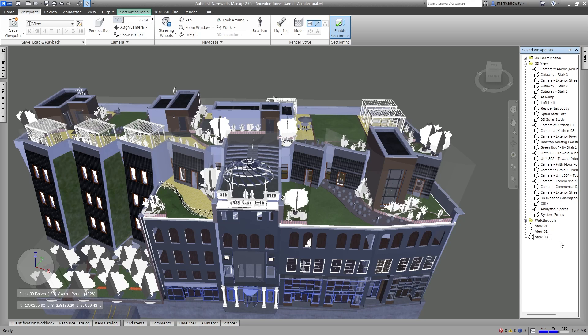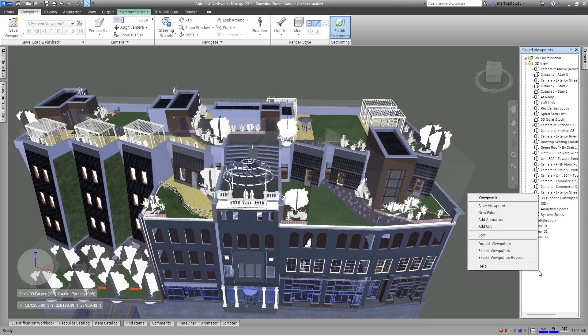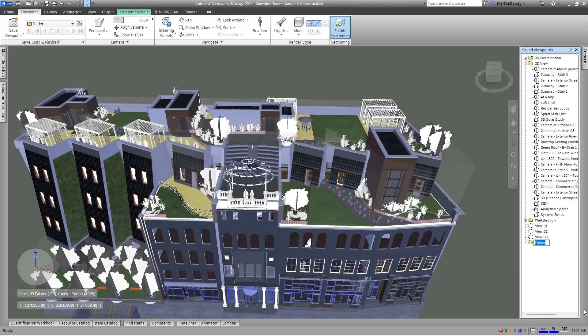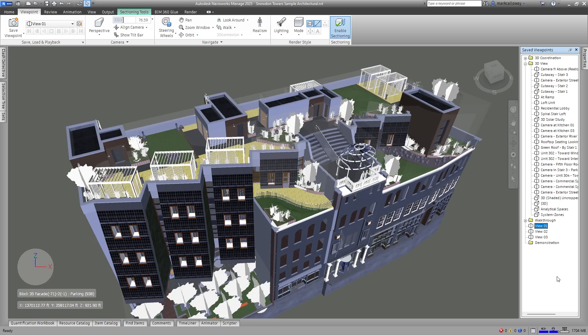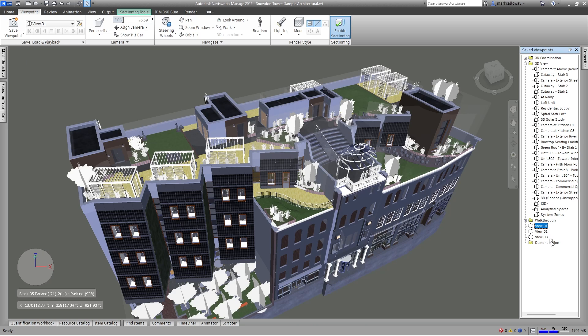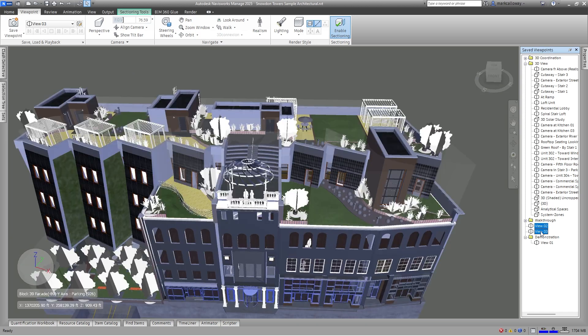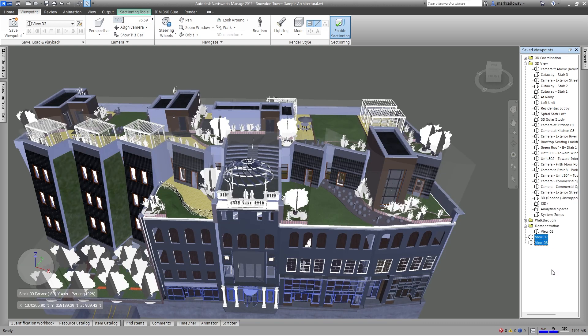Sometimes you can build up a lot of viewpoints and you'll want some means of organizing those views. So we can create folders. Again, within the save viewpoints window just right click, go to New Folder. Now we've got a new folder here. Let's just call this Demonstration for now. I can move these viewpoints into this demonstration folder by moving my mouse over the name of the viewpoint, left click and hold down, drag my mouse cursor over the demonstration folder, let go, and it will drop that inside the folder. I can move multiple views by holding down Control or Shift on my keyboard to select the multiple views and then drag and drop them into the selected folder.